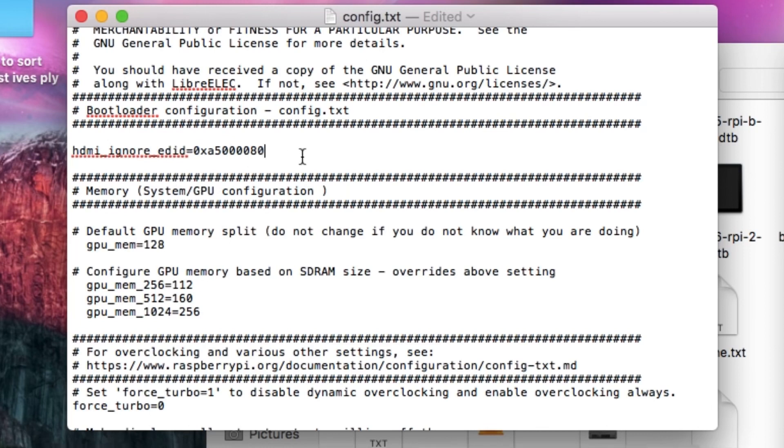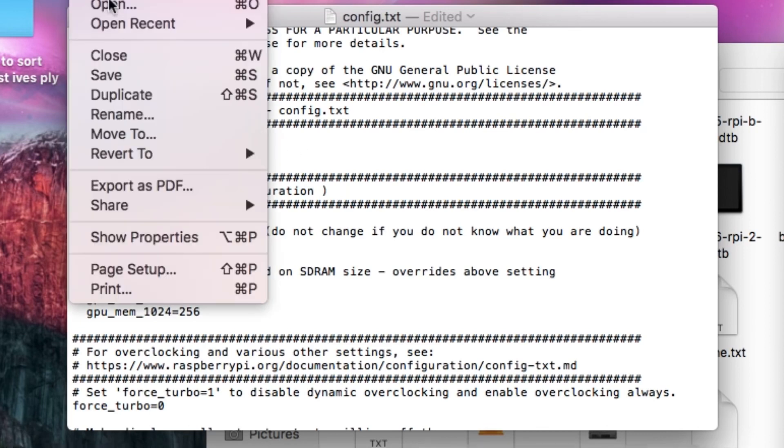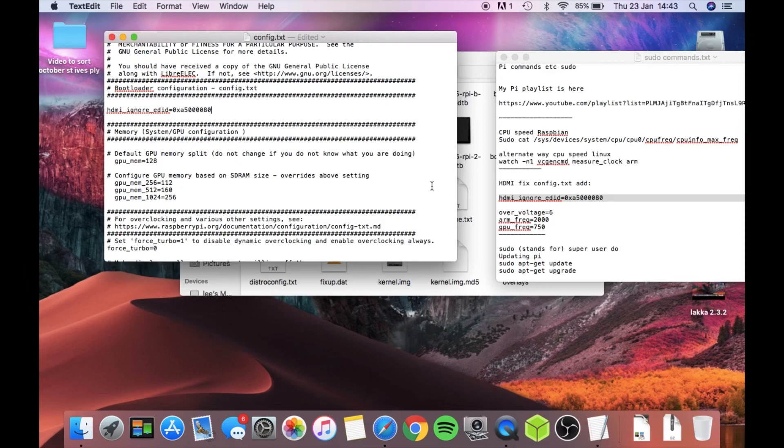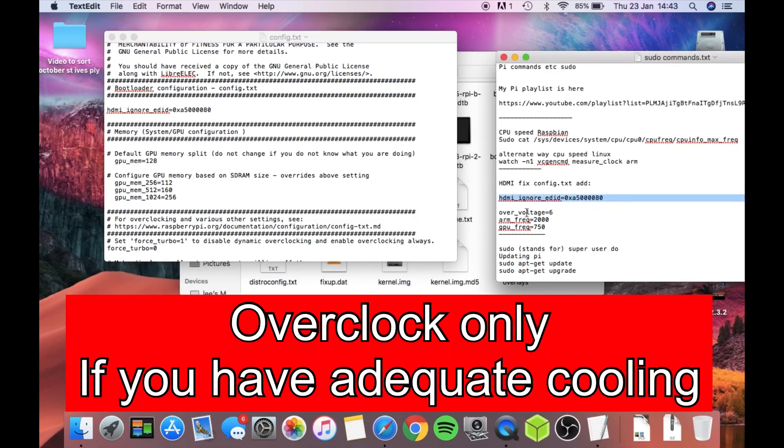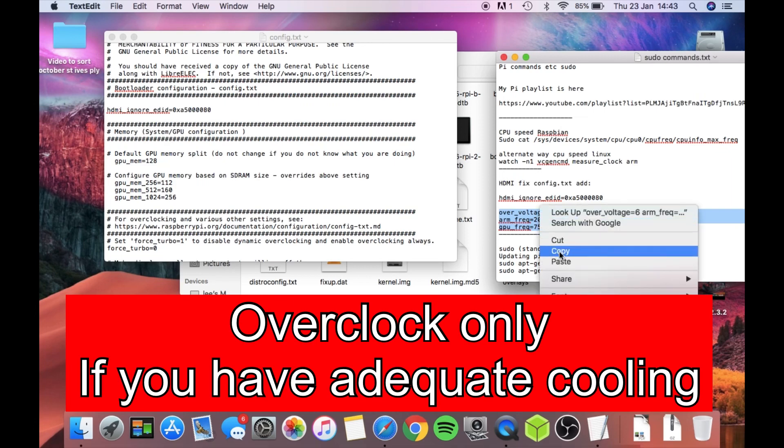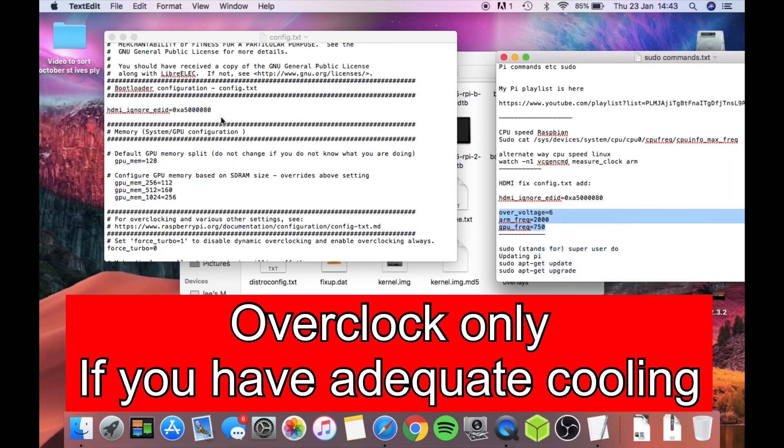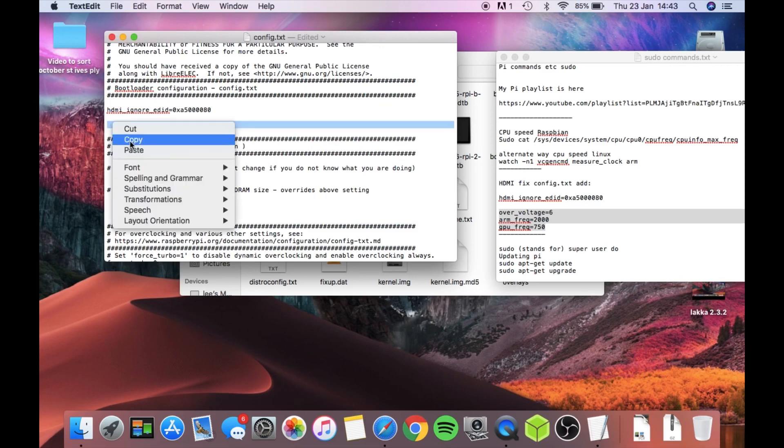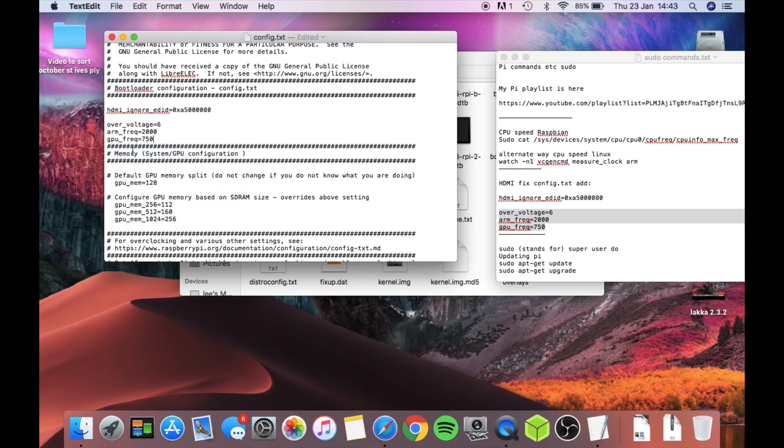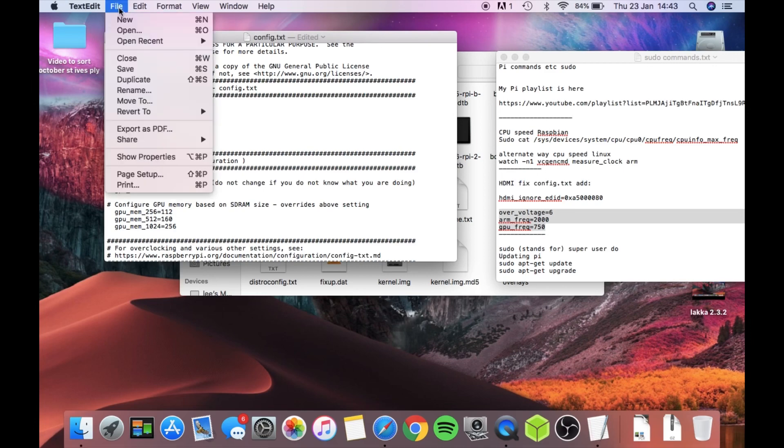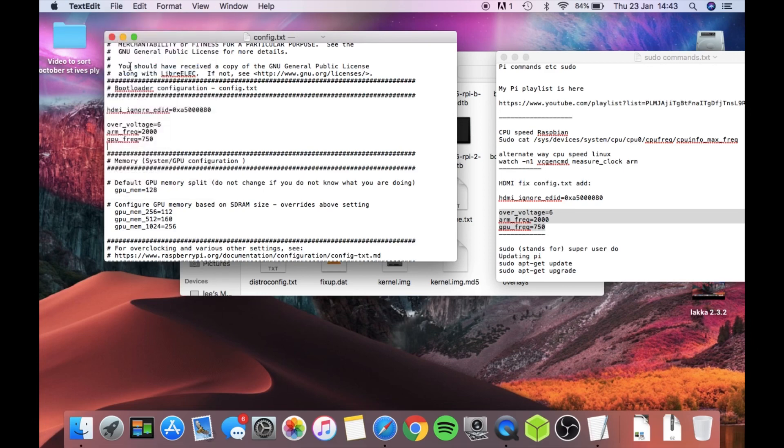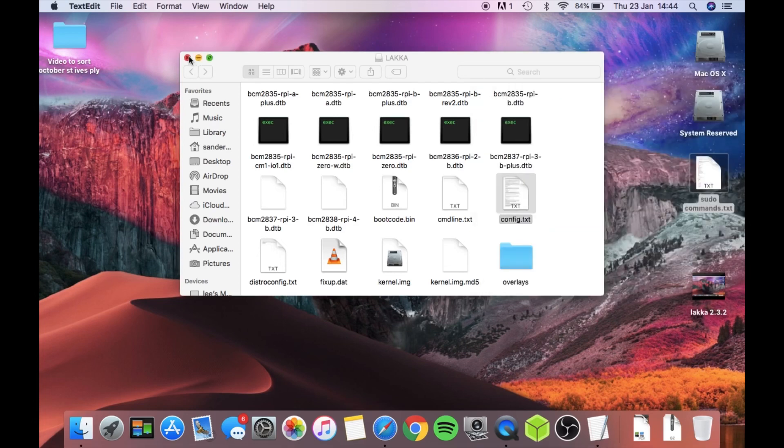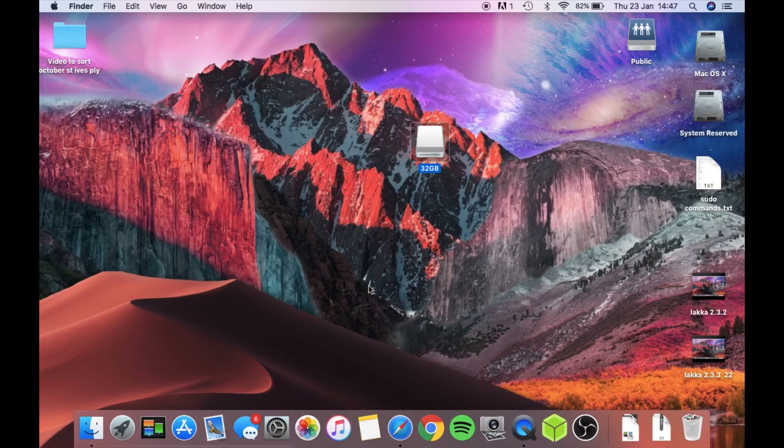Now I'm going to also add the overclocking because I'm going to run this at 2 gigahertz. So just paste that in, and again I always leave a space. I don't ever need to, I'm sure I might have read it somewhere. Hit Save, and then you need to eject your card.